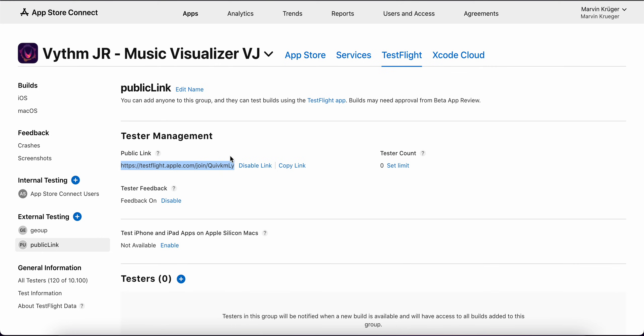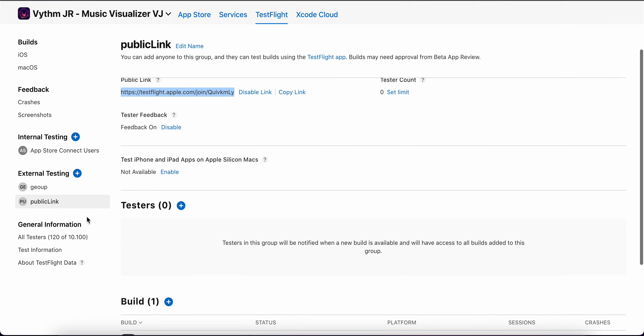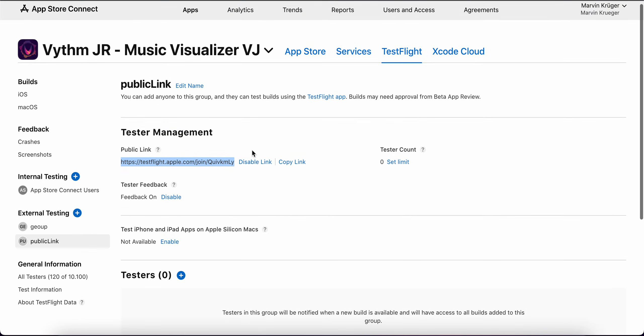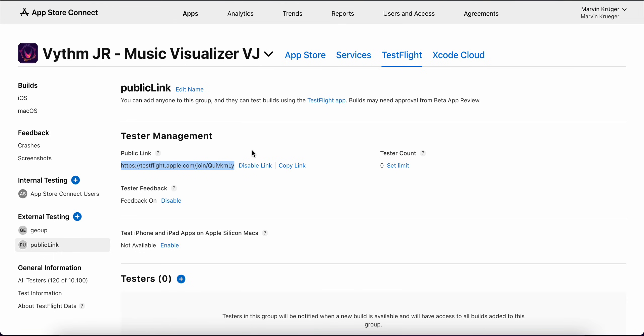I just discovered that recently and wanted to share it with you because I think it's way better than inviting every tester via email address, at least for some cases. Hope that's something you can make some use of, and that's it.